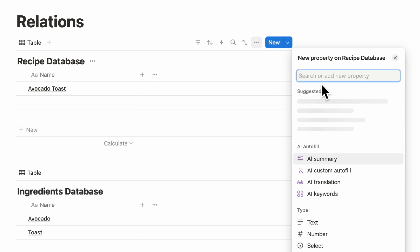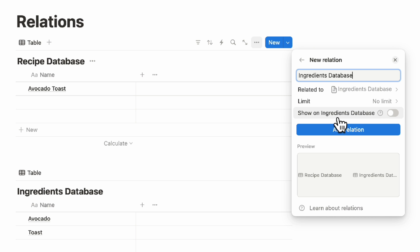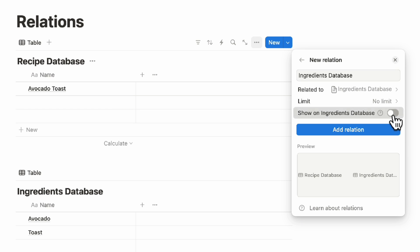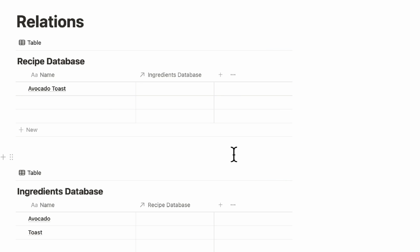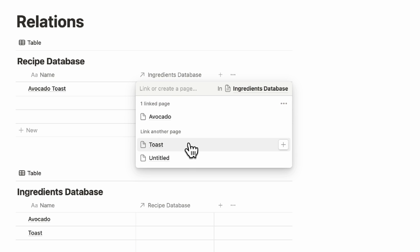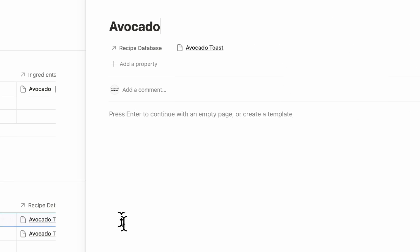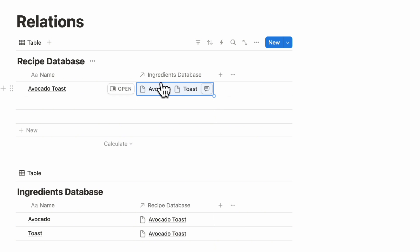Click the plus button and choose relation. Relate it to the ingredients database. We recommend toggling on 'show on ingredients database' so you know exactly what relations are in your system. You can also turn on or off 'no limit' — if you only allow one ingredient, set it to one page; if multiple, set no limit. Once added, the ingredients database shows up in the recipe database and vice versa. Add avocado and toast as ingredients — now you can see the two ingredients required for avocado toast, and the ingredients database shows which recipes use each ingredient.